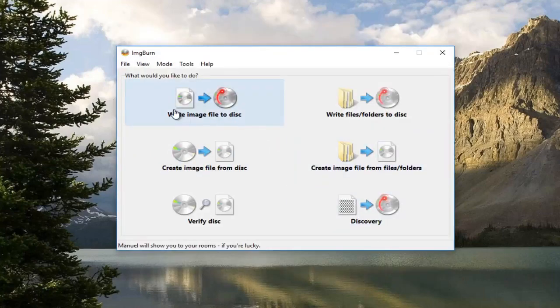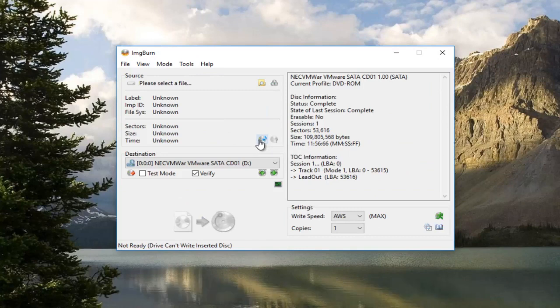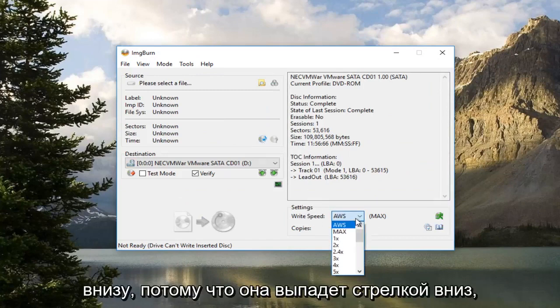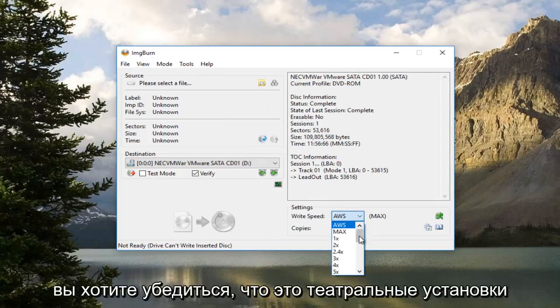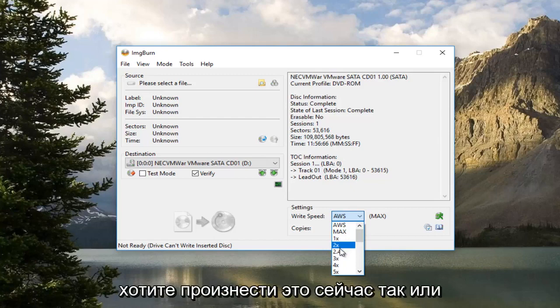Now you want to left click on where it says Write Image File to Disk. Now underneath Write Speed at the bottom, click on this little drop down arrow. You want to make sure it's either set to 2x or 2.4x, however you want to pronounce it, one or the other.